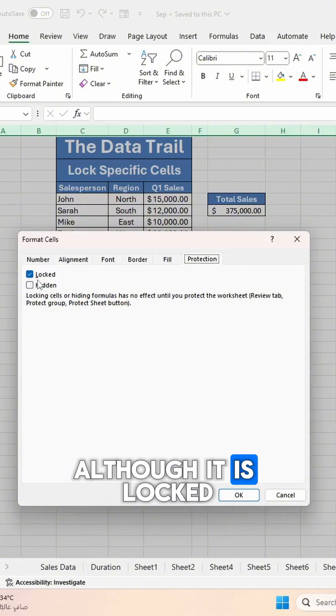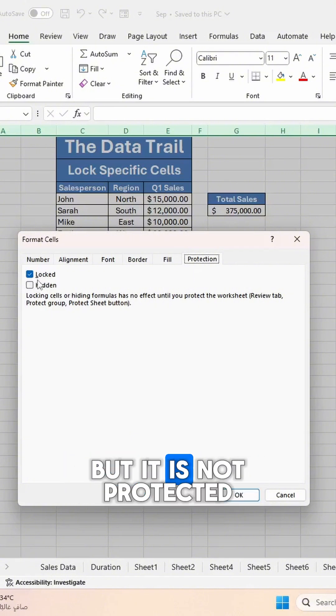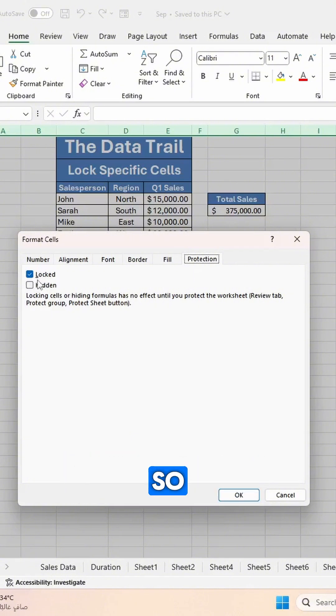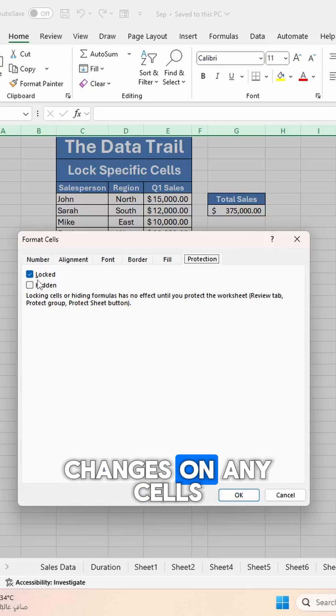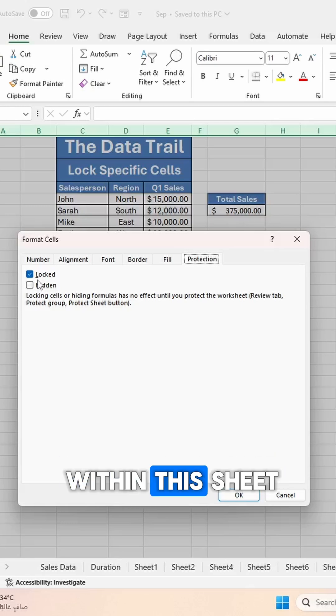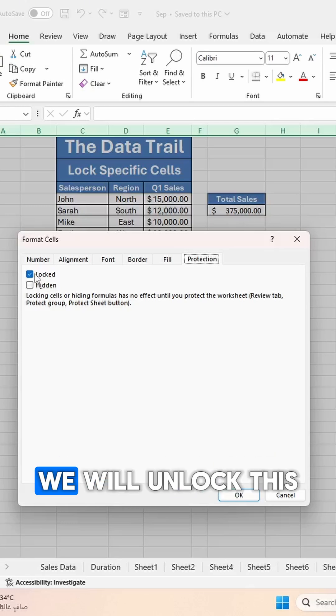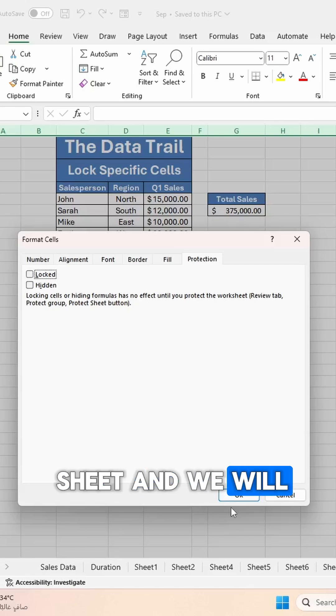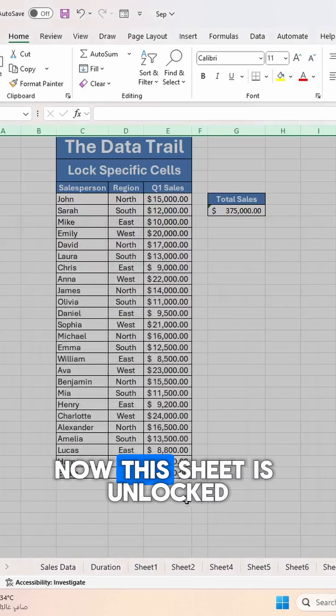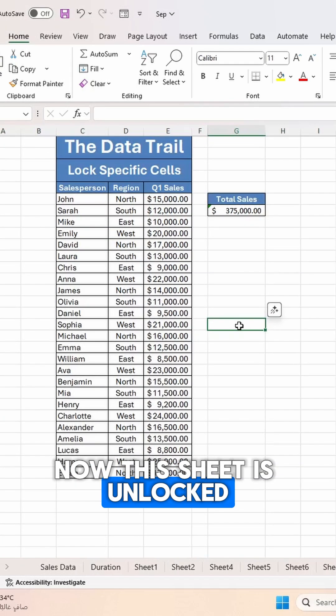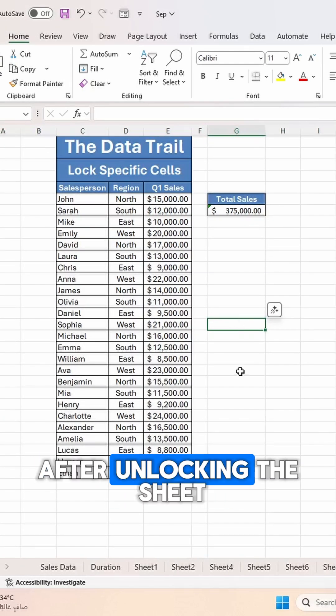You can see under Protection, this sheet is locked. Although it is locked, it is not protected, so we can make any changes on any cells within this sheet. We will unlock this sheet and click OK. Now this sheet is unlocked.